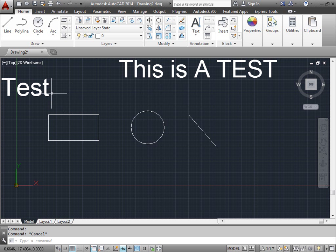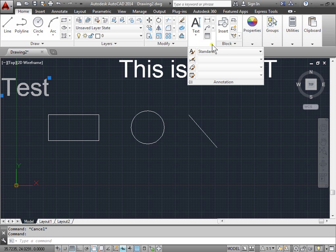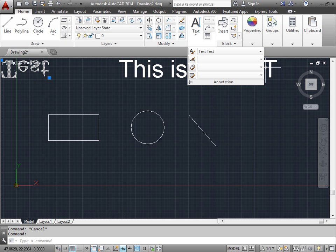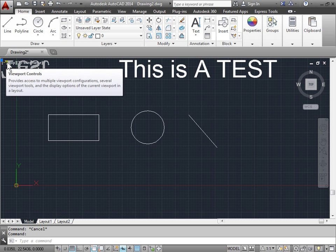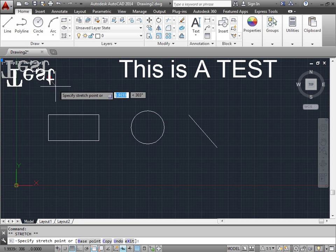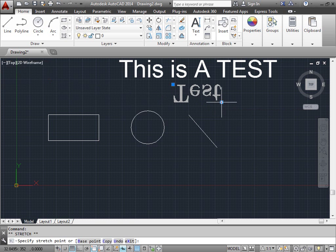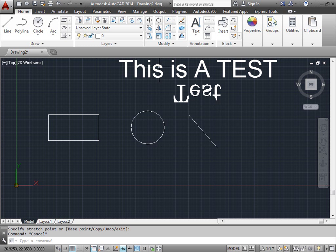I'll go ahead and select this one, go to annotation, go to the drop down menu and pick the new text that we created. I'll go ahead and grab it by a grip and I'll move it over to the side. Hit escape to deselect and there we go. We've created a new text style.